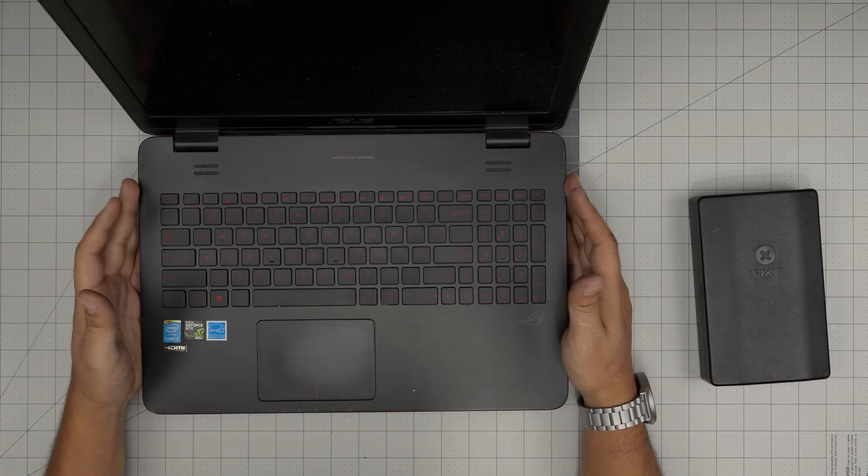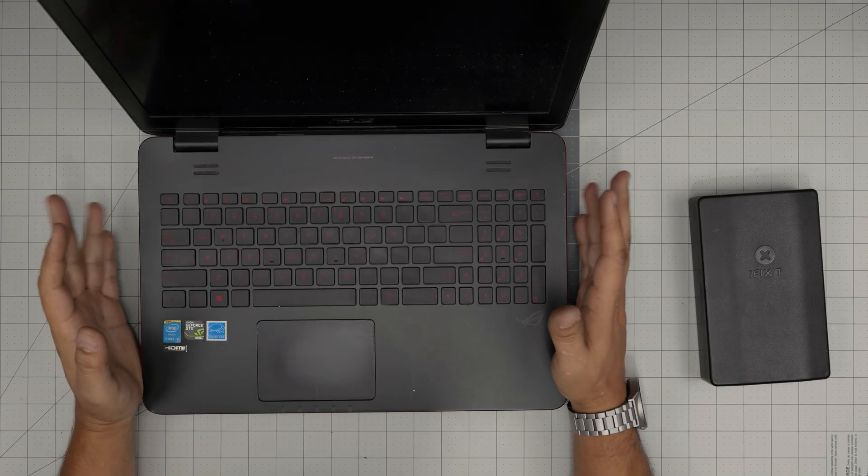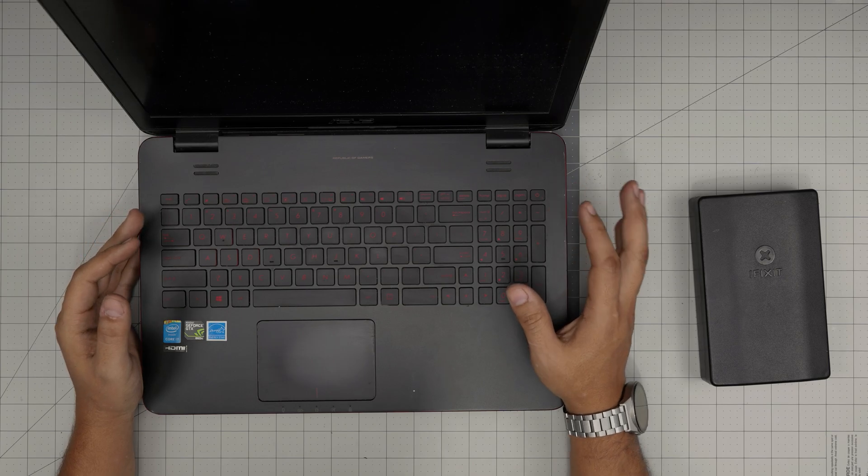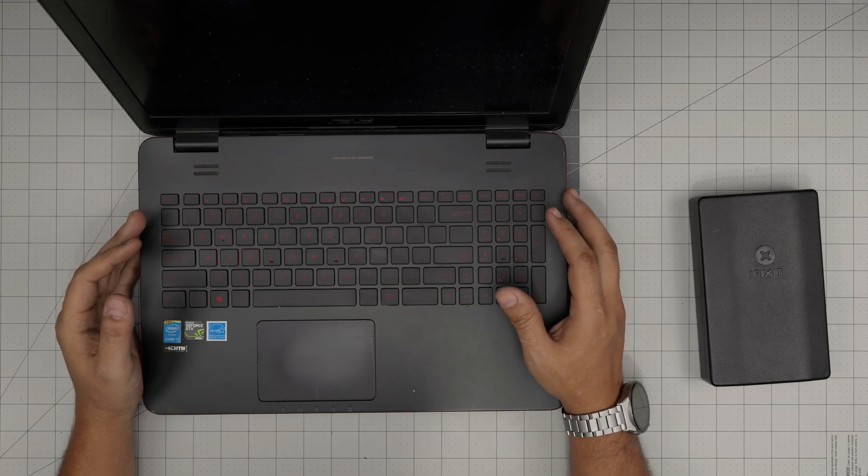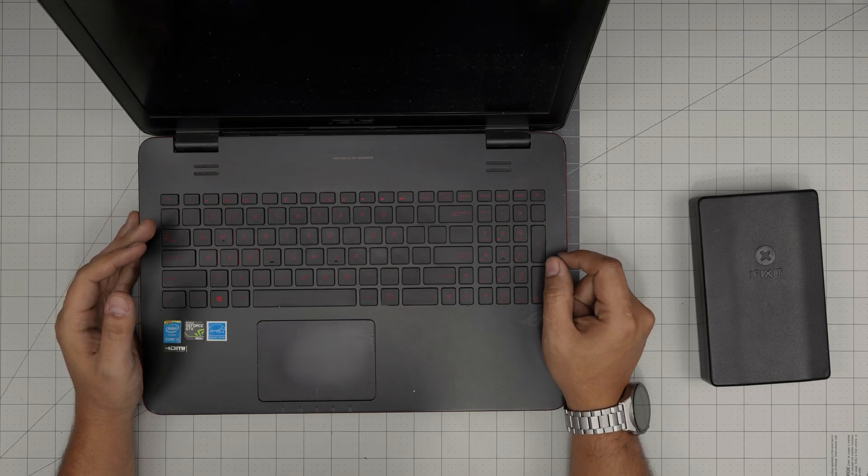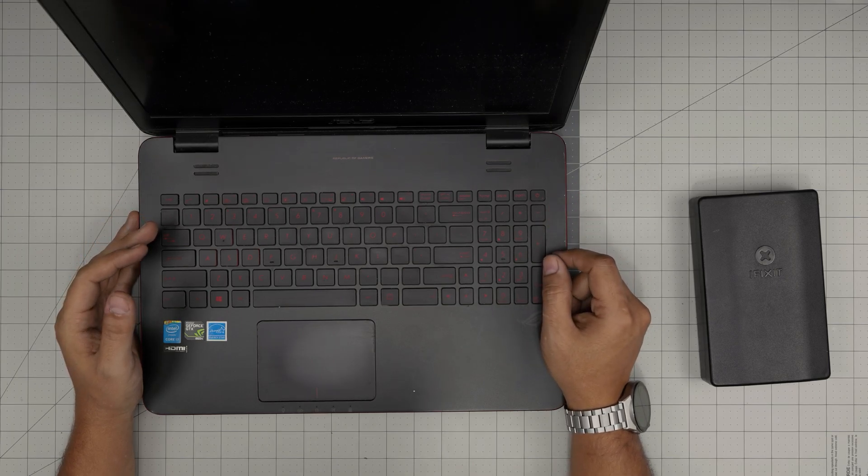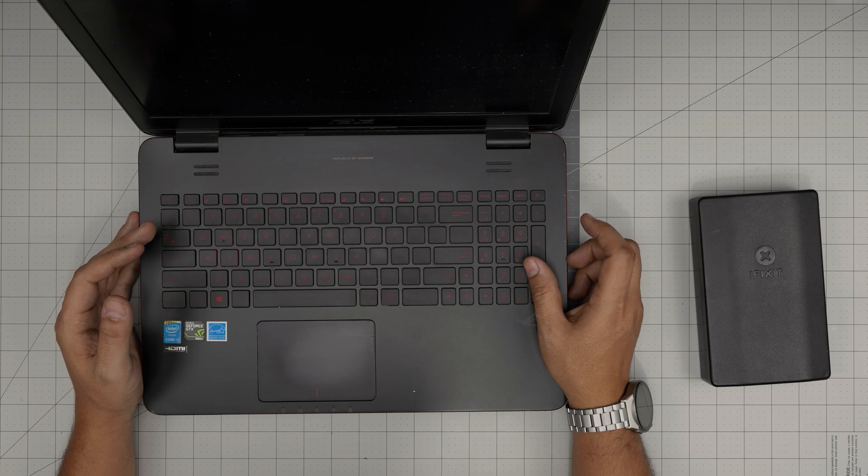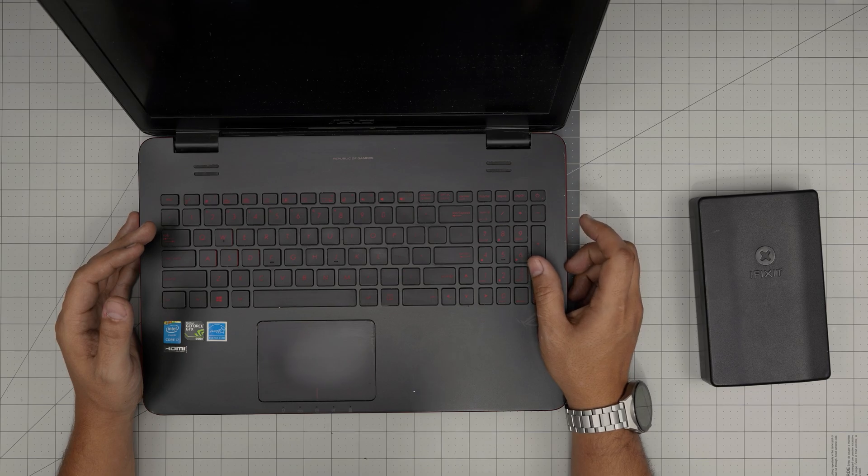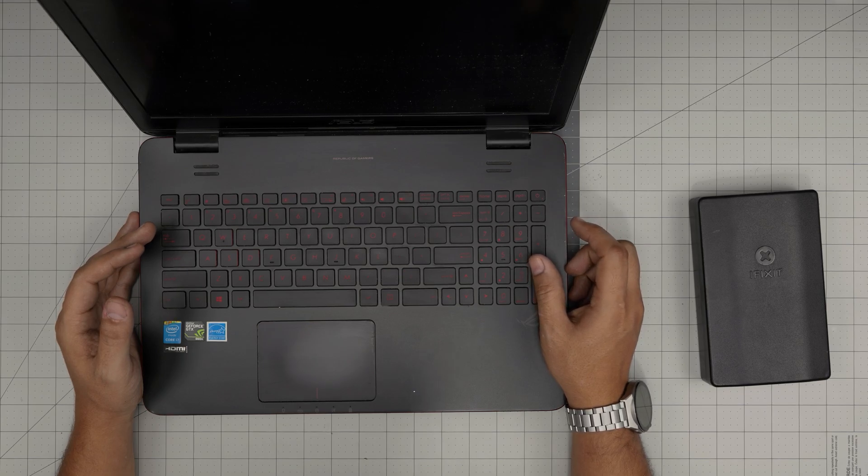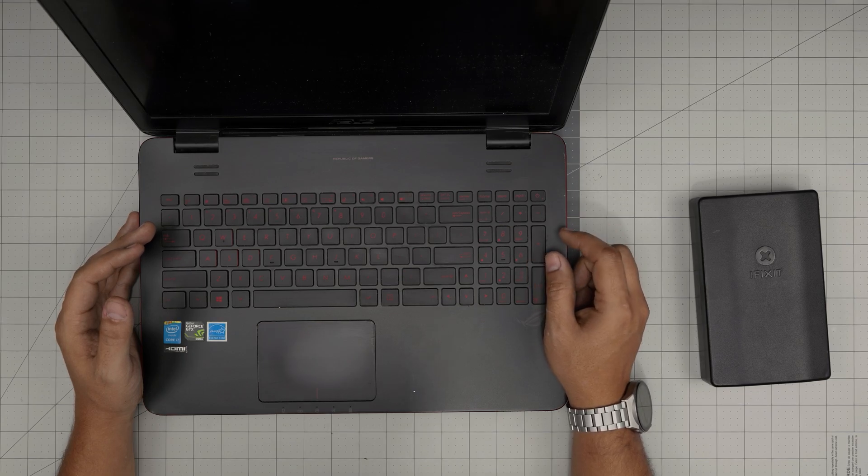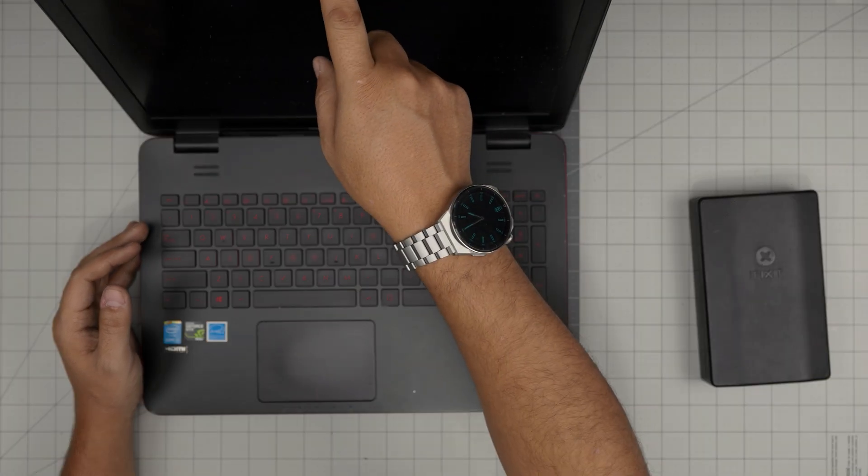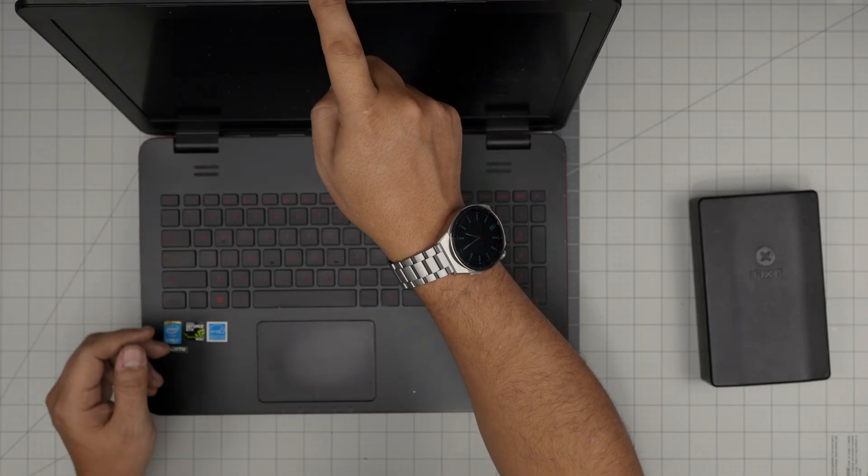Hello everyone, I'm back with another video and in today's video we have an ASUS laptop. This one is an ASUS ROG GL551, or the complete model is GL551JM-DH71. That information can be found on the bottom sticker.